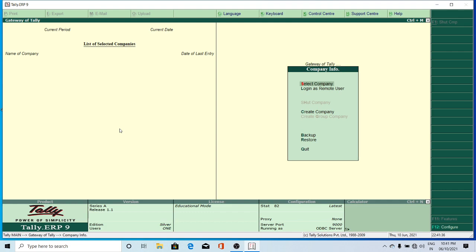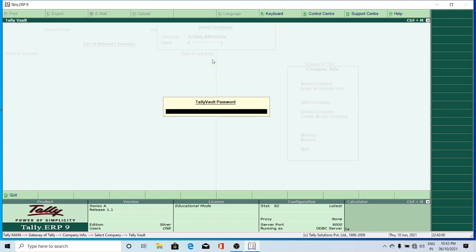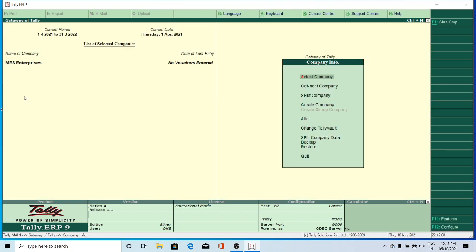It's still there in memory but the company is unloaded. Now again I want to select the company — go to Select Company. Because you had given a Tally Vault password, it's not showing the name. If you don't give the Tally Vault password it shows the name for you. Now it shows a star mark — just double-click on that. Again you give the Tally Vault password, which is MES788, and press Enter. Now the company is open for you.